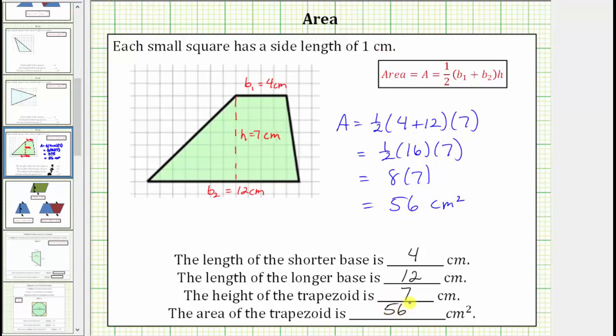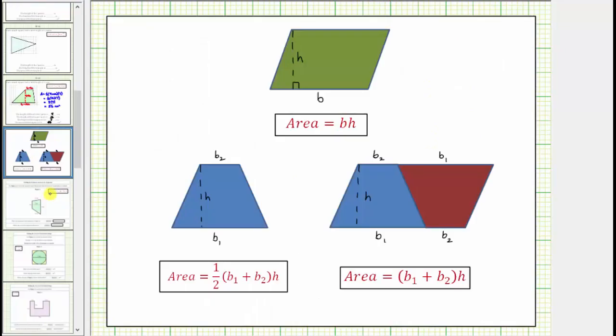Before we go, let's talk about where this formula for the area of a trapezoid comes from. First, we need to remember that the area of a parallelogram is equal to base times height.